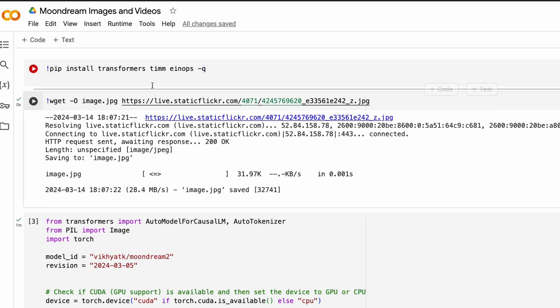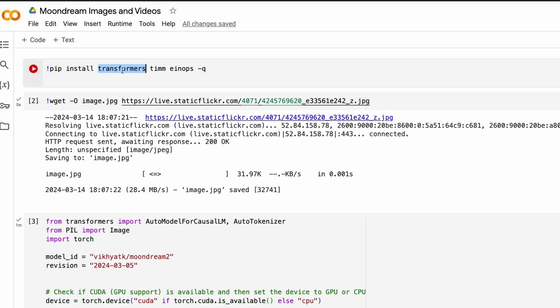To start with, let's first install the required libraries. In this case, you need to install Transformers, Timm, and Einops. Einops is just a helper library. Timm is for image processing and Transformers is the library from Hugging Face, which we are going to use to download the model and do everything else.